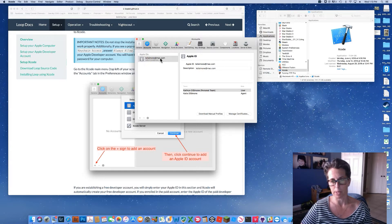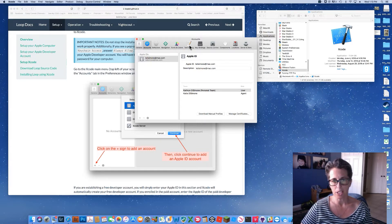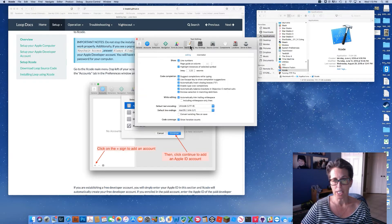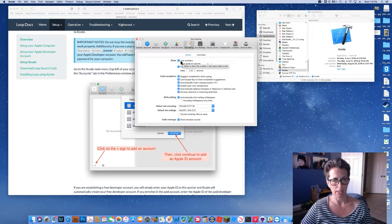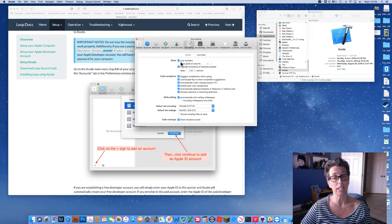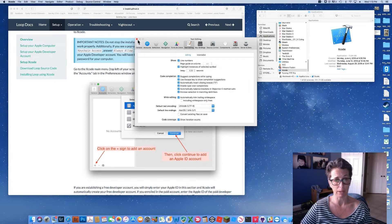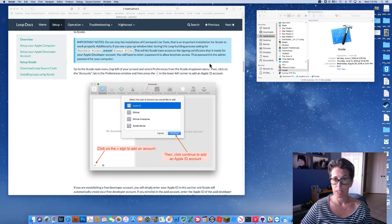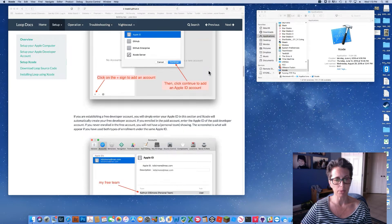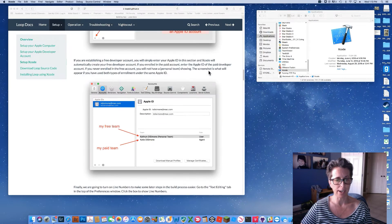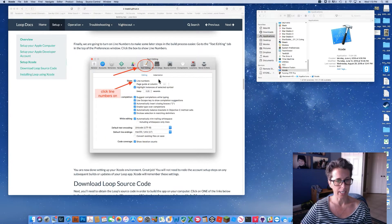When you add your Apple ID, it automatically brings in all developer accounts associated with that Apple ID — both free and paid come in together. One useful tip: under Text Editing in Preferences, turn on line numbers so you can see code line numbers. Click that checkbox, then close Preferences.